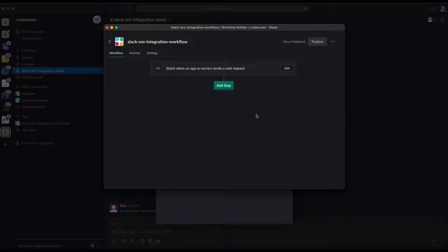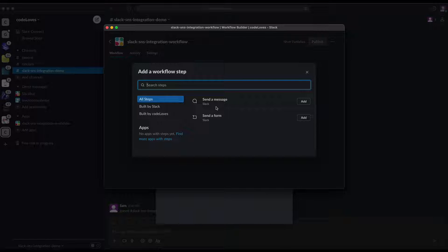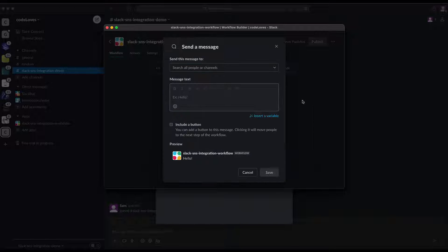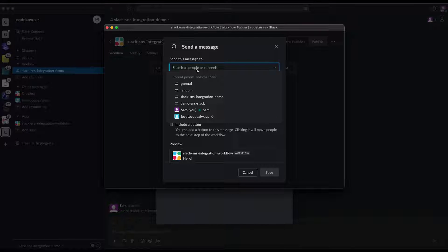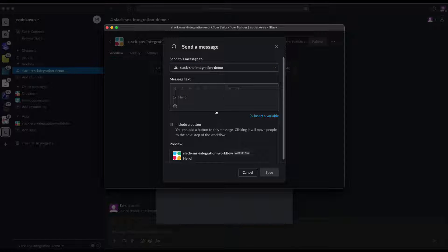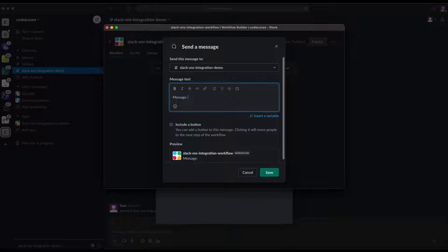The next step is to add a step. Once you click 'Add Step', it says you can send a message or send a form. We'll select 'Send a Message'. The idea is whenever SNS publishes a message, we need to send that message to our Slack channel. Click 'Add Send Message' and select the channel — in our case, 'Slack SNS Integration Demo'.